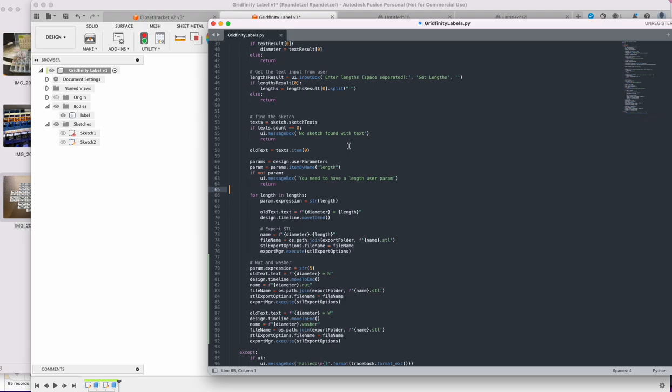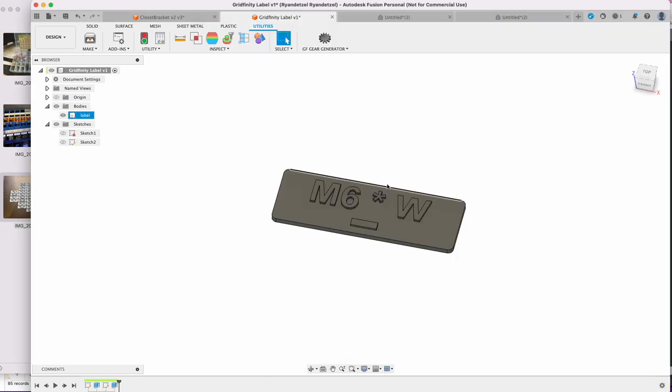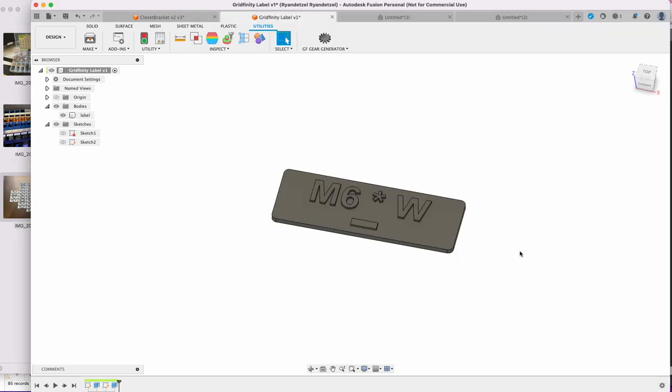I'm going to post this up on GitHub if anyone wants to take a look at it. There's probably a lot you could do to clean it up. And then I'll probably put these labels up because they'll probably be useful to somebody else on Printables or Thingiverse. But cool, yeah, let me know your thoughts on Fusion 360 scripts.